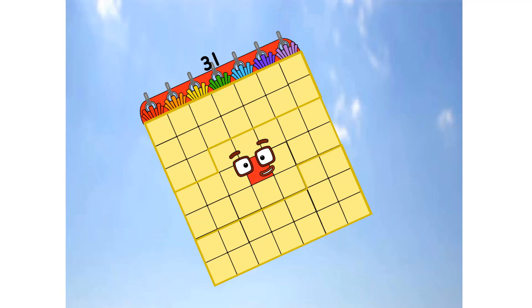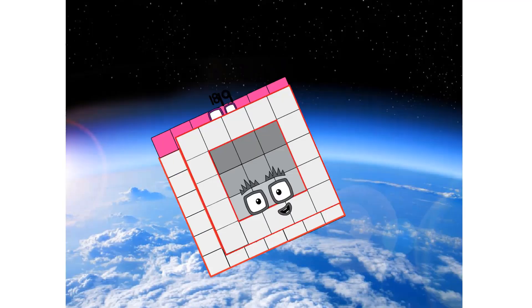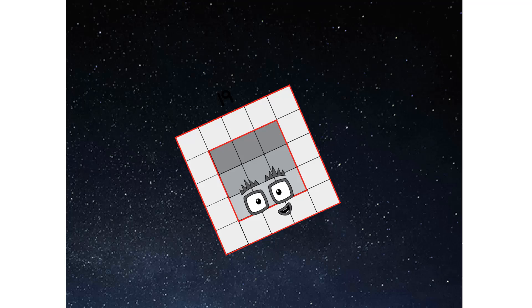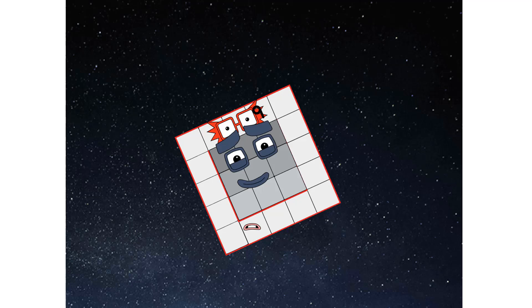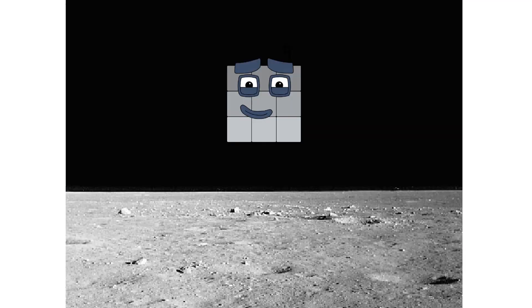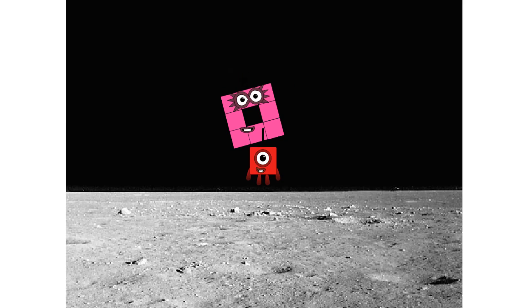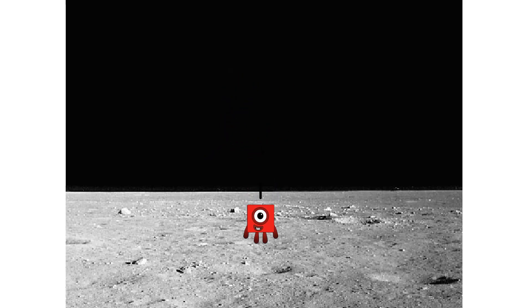Primary launch stage completed. Engaging secondary stage. Achoo! We've reached space. Second stage complete. Achoo! Entering lunar orbit. Launching lunar lander. Achoo! The square has landed.